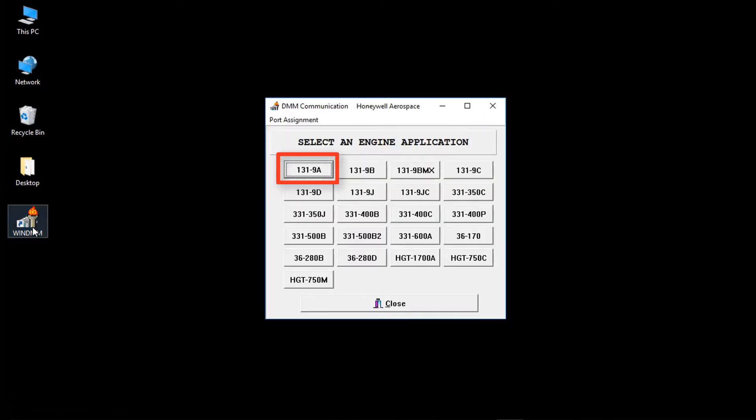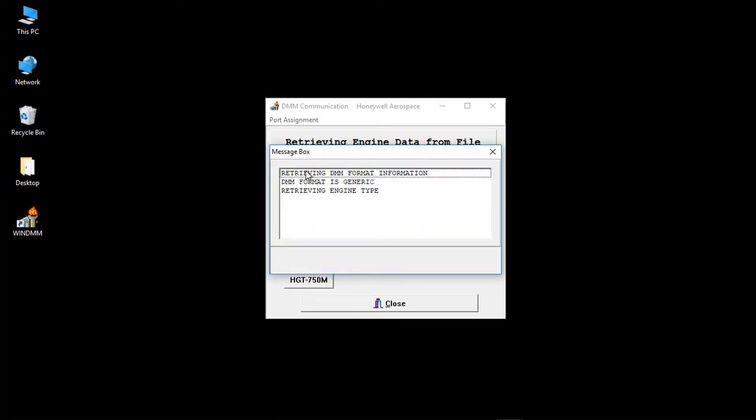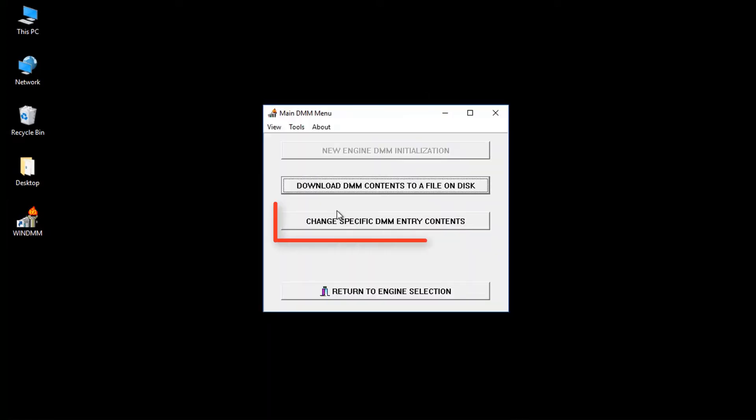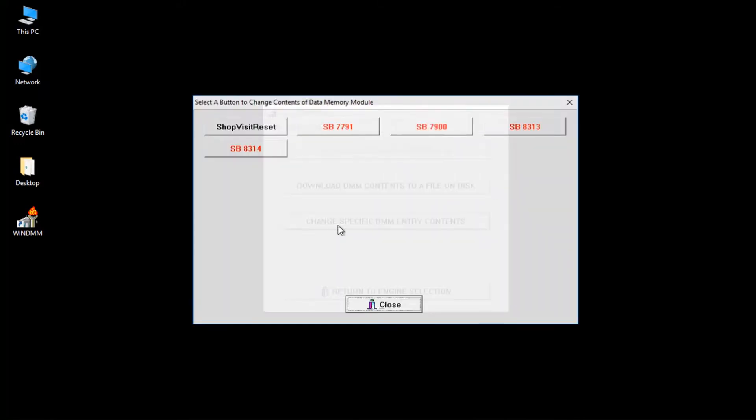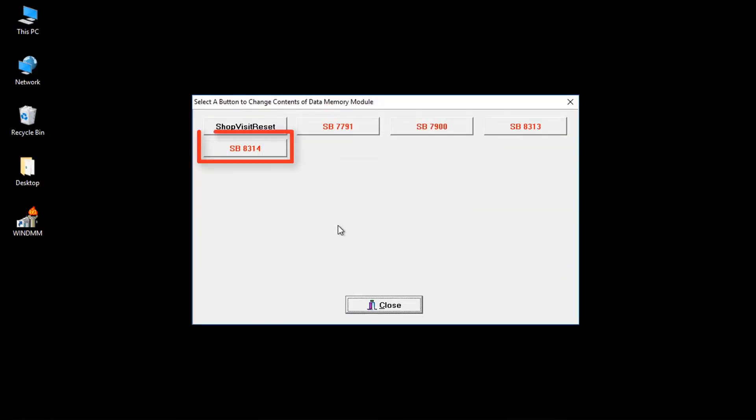Select the 131-9A APU model. Select Change Specific DMM Entry Contents. Select SB8314.